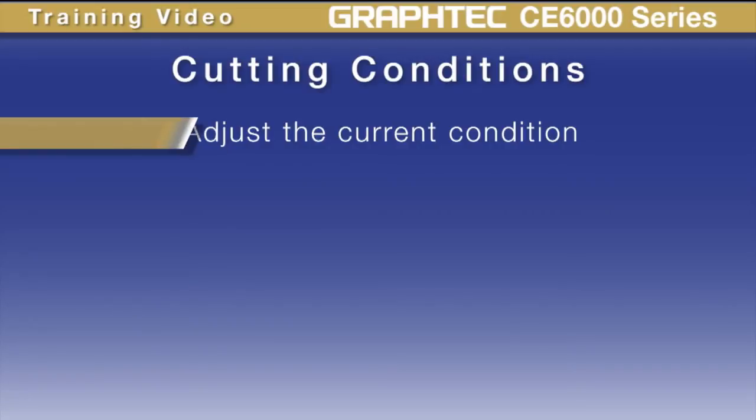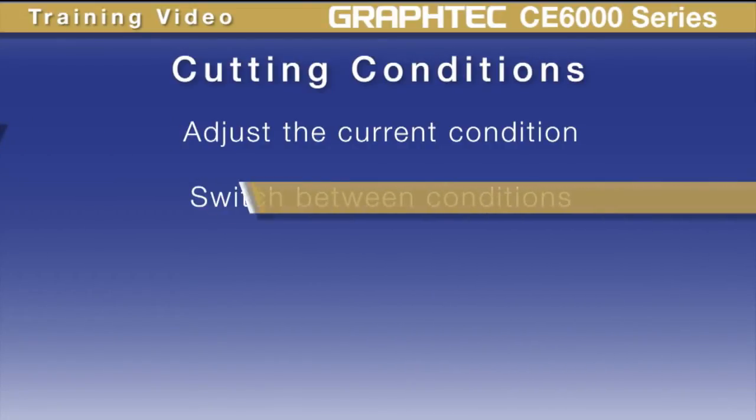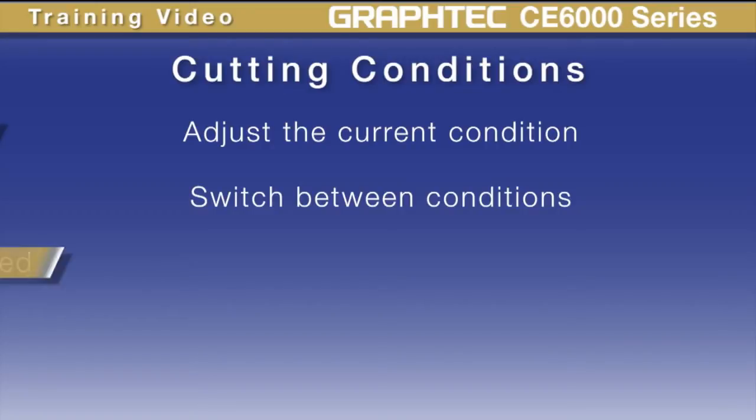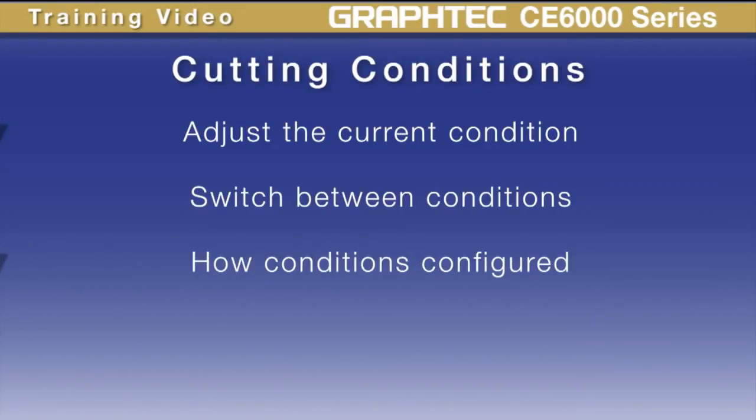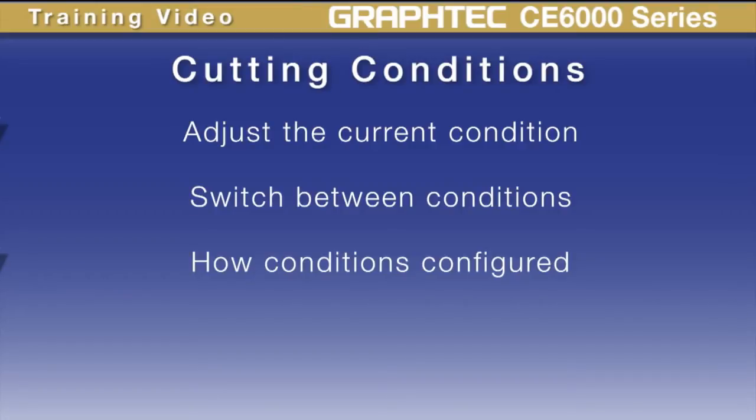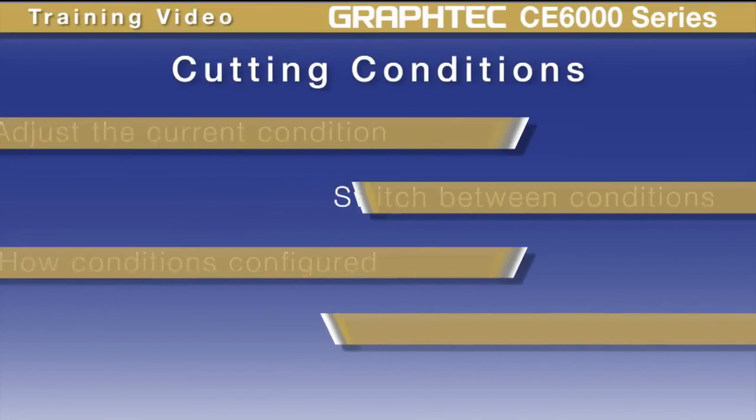First we'll cover how to easily adjust the current condition, then we'll cover how to easily switch between conditions, and finally we'll show how each condition can be configured to cut the different types of media you may be using.